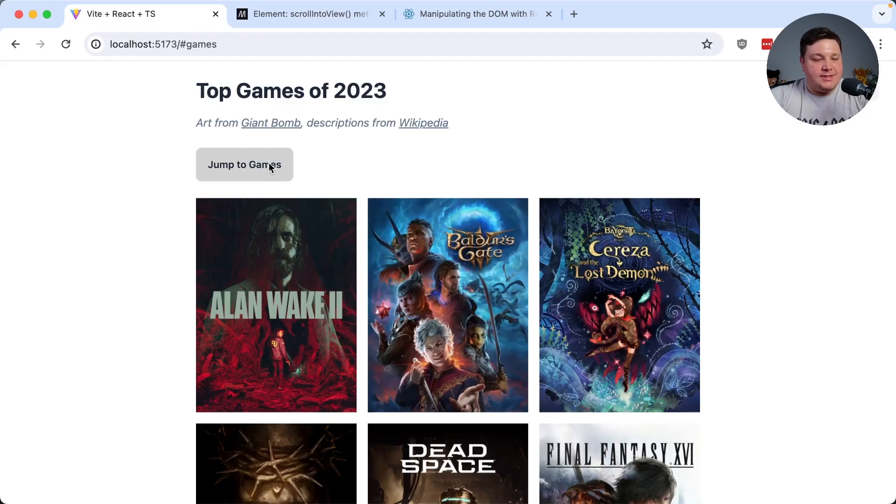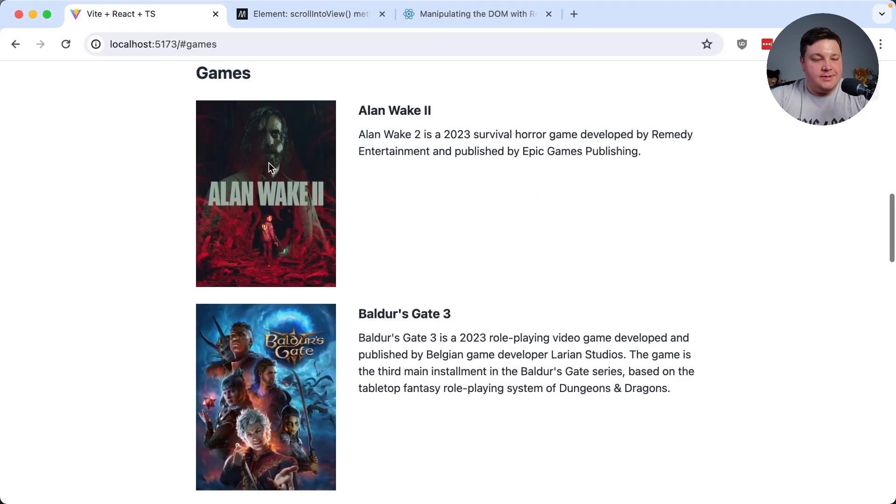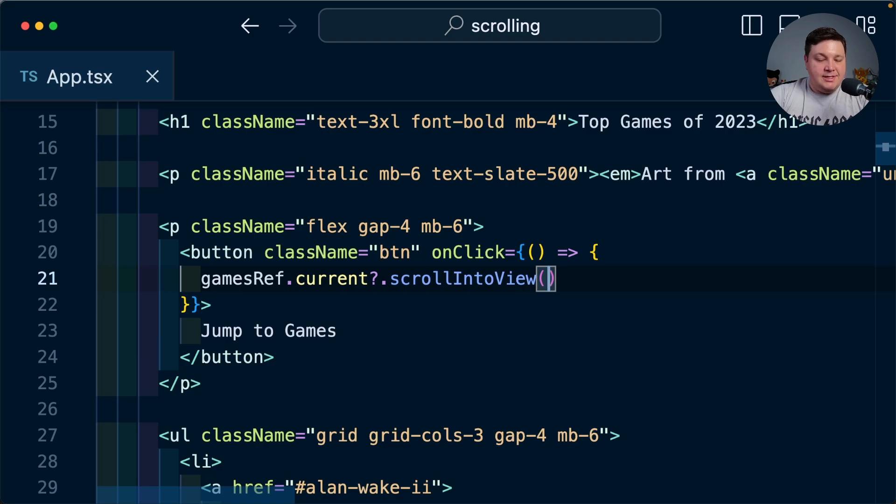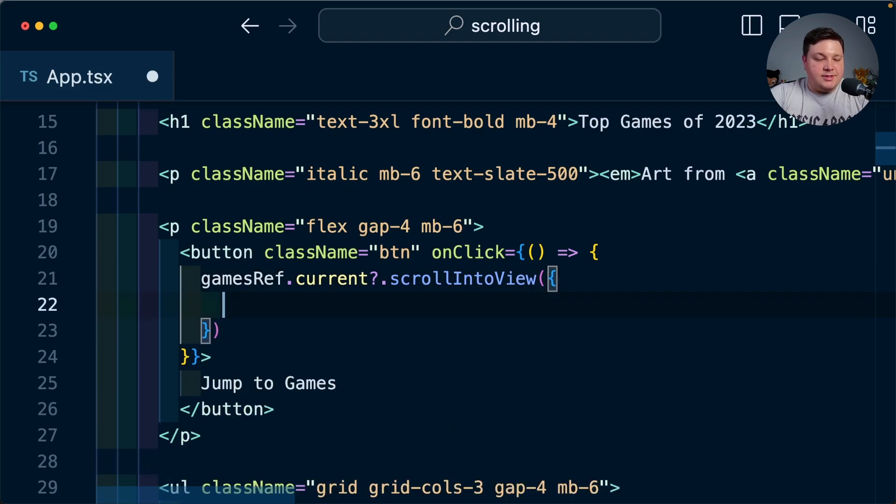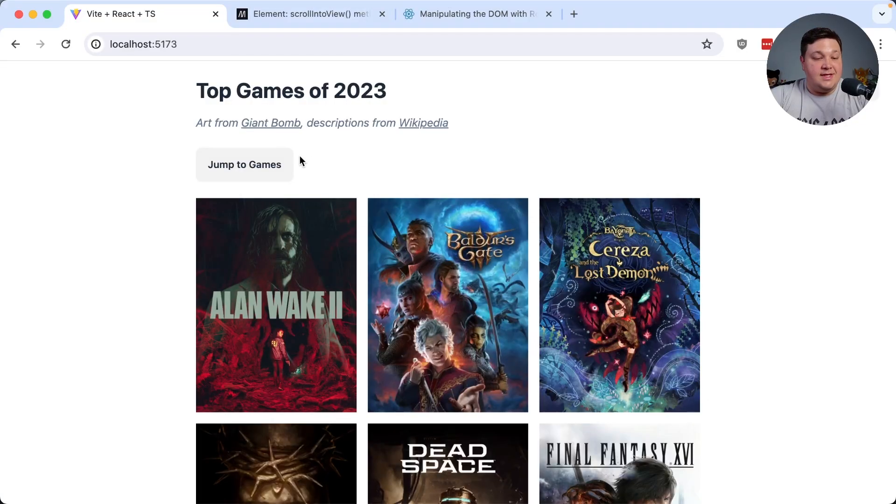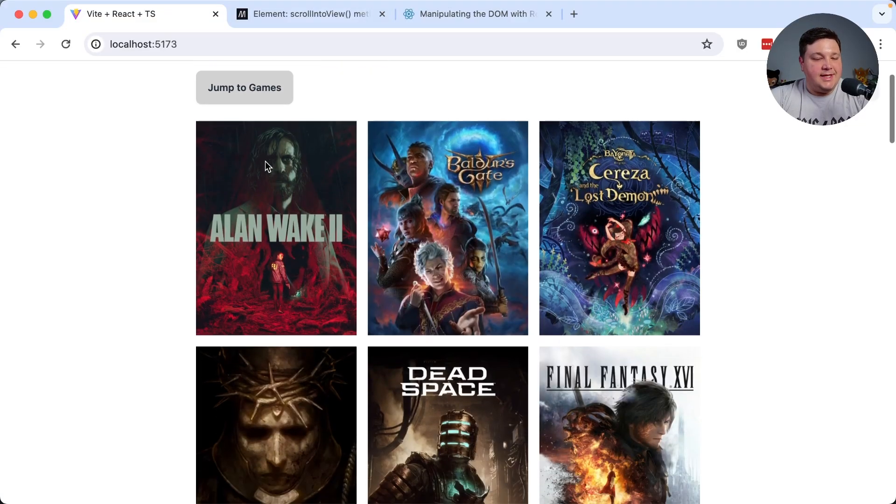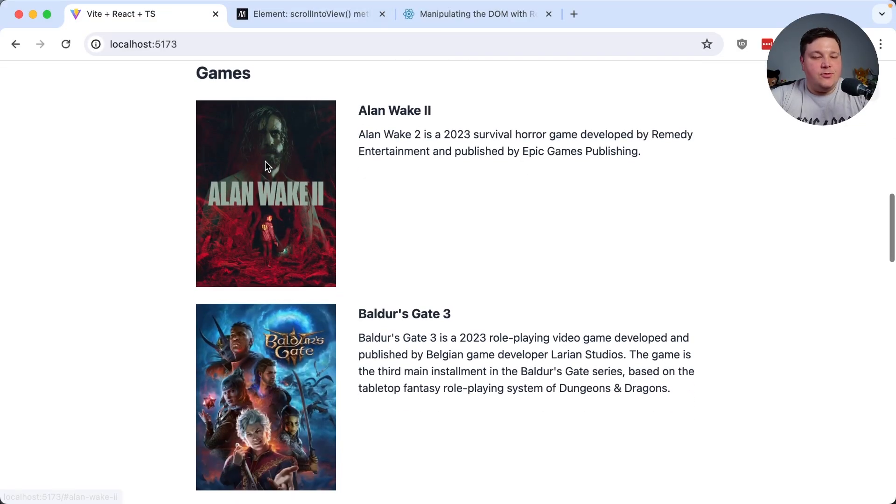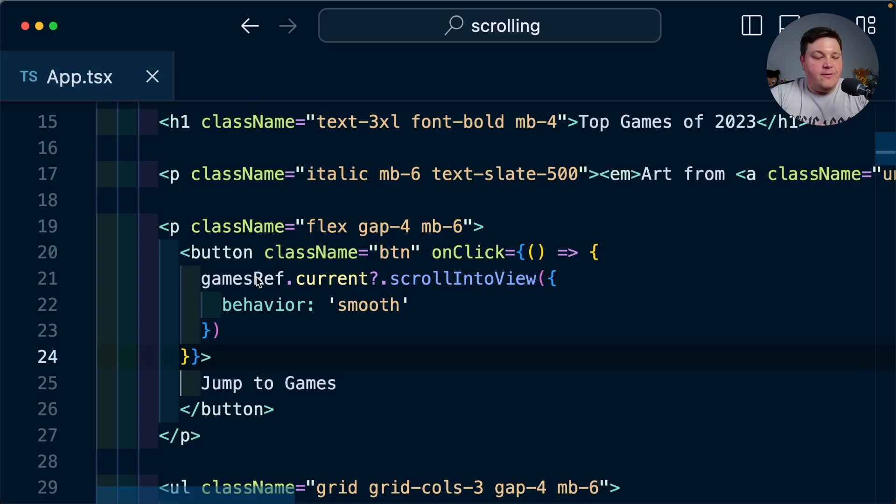So now back inside the app once I click jump to games we can see it does the same thing but now I'm going to specify an options object where I'm going to say I want the behavior to be smooth and this time when I click jump to games we can see how smooth it was going down to that section.